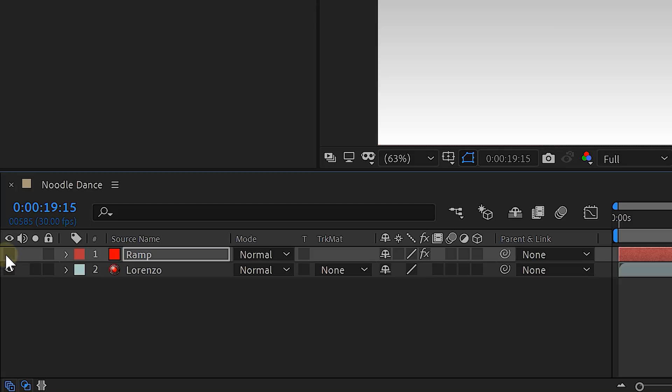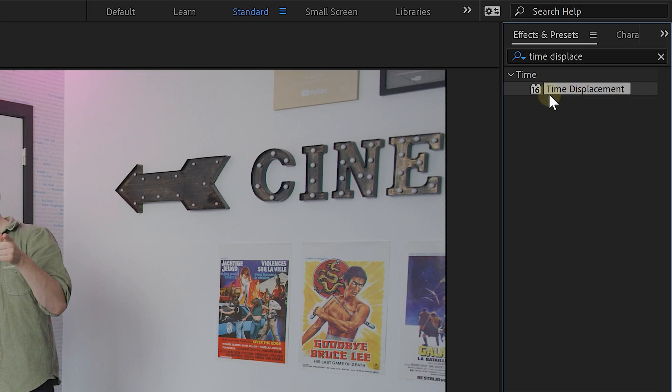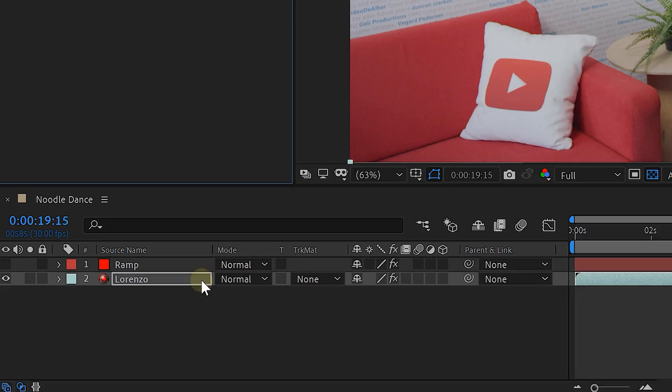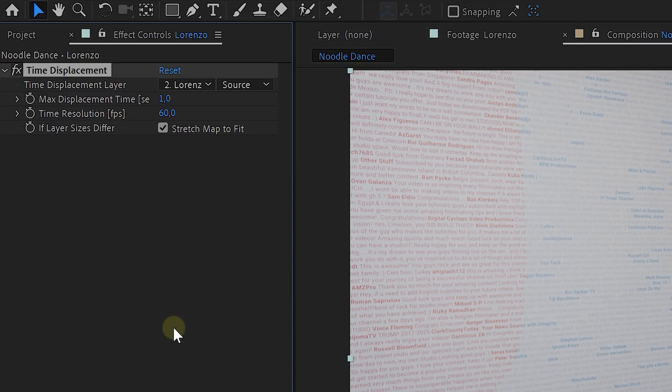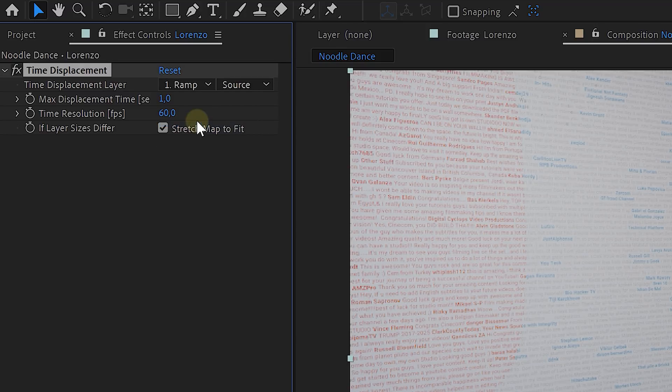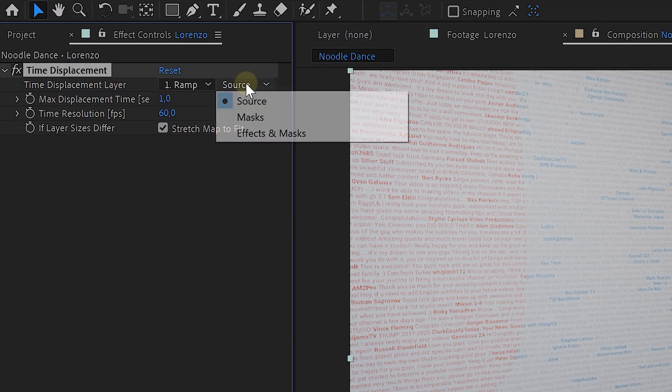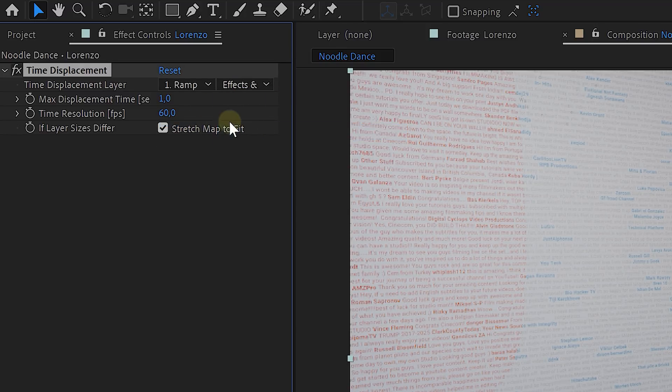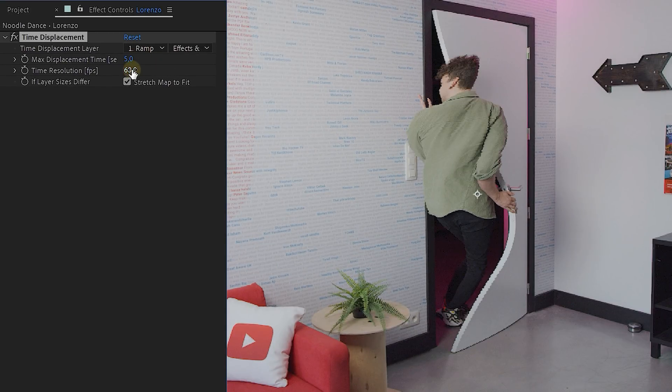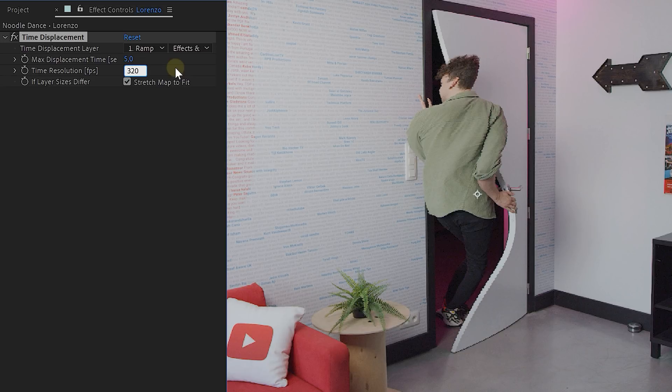Then just disable the gradient layer and look for the time displacement effect. Now drag that to your original footage and go to the effects control panel. Here we can adjust some settings. First one is the time displacement layer. Set this to the solid we made and also set the dropdown next to it to effects and masks. Then increase the max displacement time until you have something you like. And also, if needed, increase the time resolution until it stops depixeling your image. And here, the high frame rate really kicks in. The higher your frame rate was, the less pixelated your image will be. And with testing, we found out that 240 frames per second will give the smoothest results. And that's it.